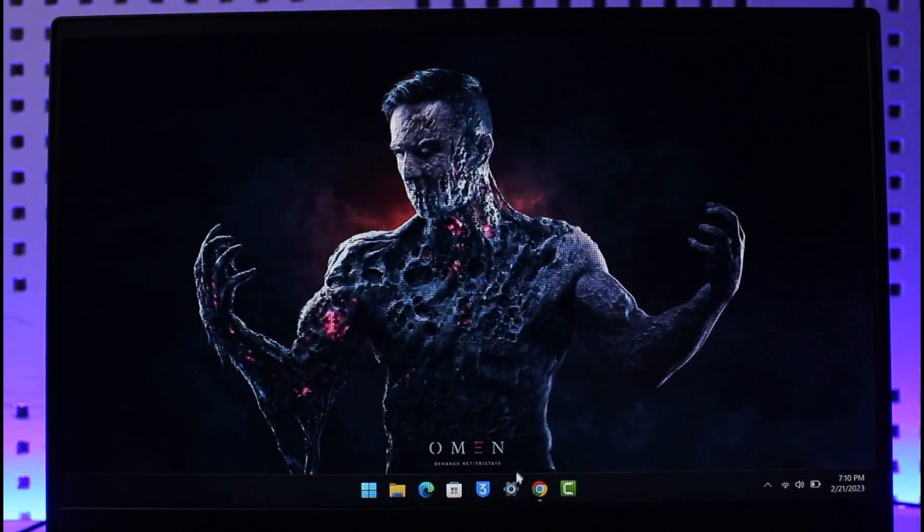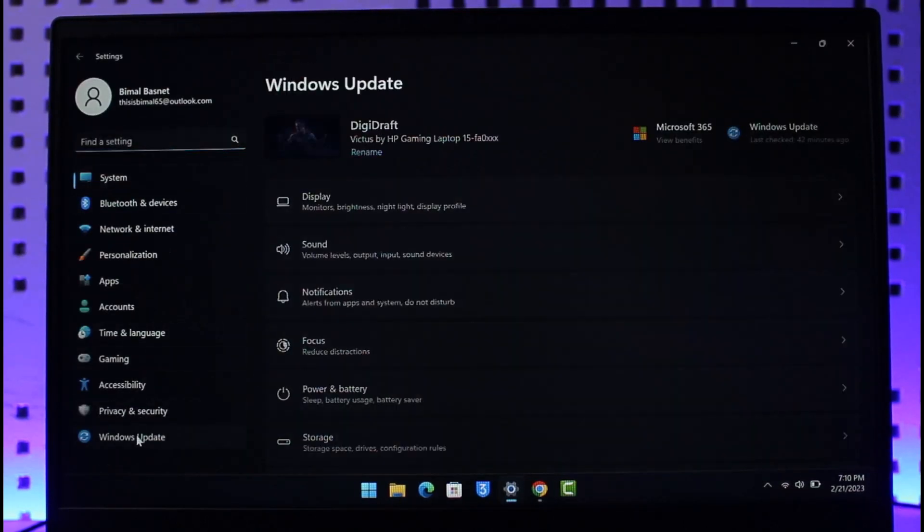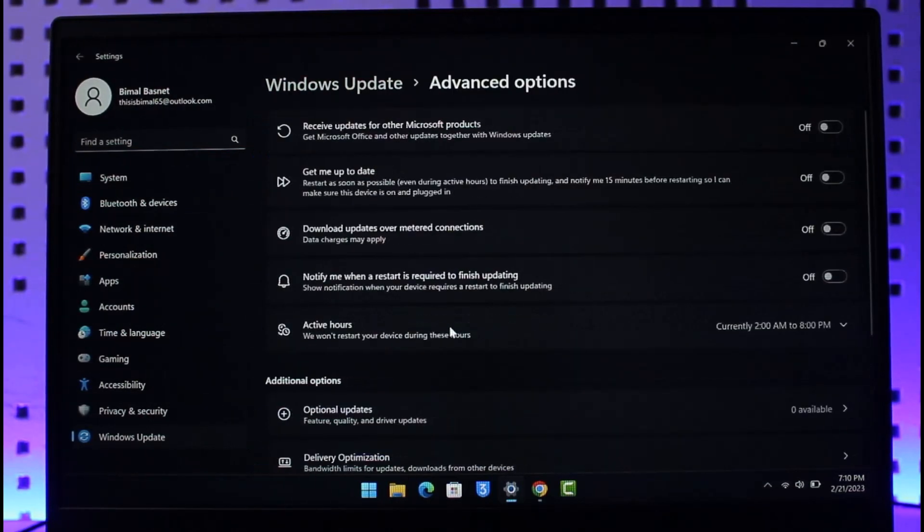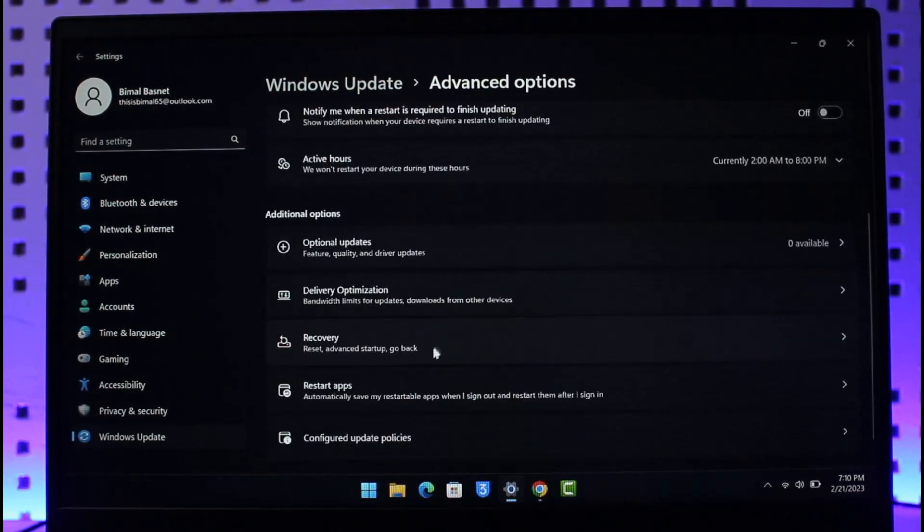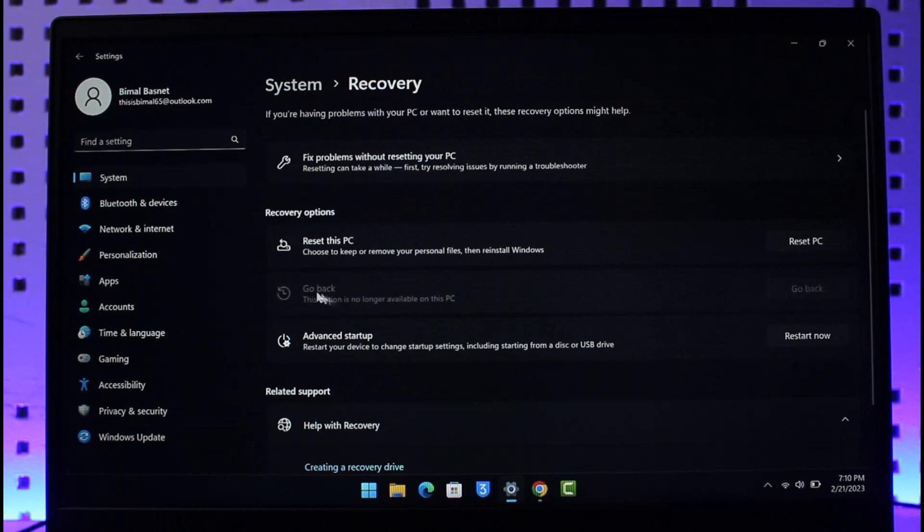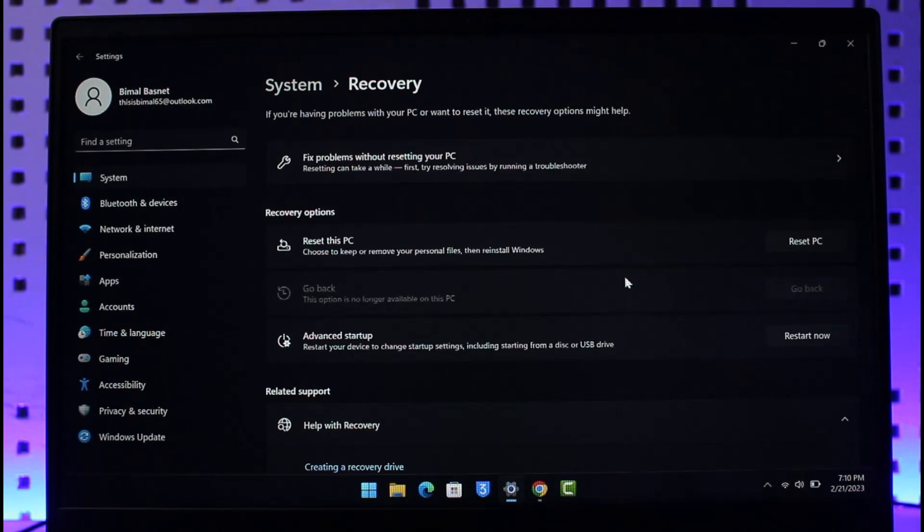To do this, just open up Settings. Once you open Settings, go to Windows Update. Once you go to Windows Update, go to Advanced Options, and here you want to look for the option called Recovery. Once you select Recovery, you'll find this option called Go Back. In my case, it is grayed out because I can no longer downgrade it because it's already been over a couple of months.